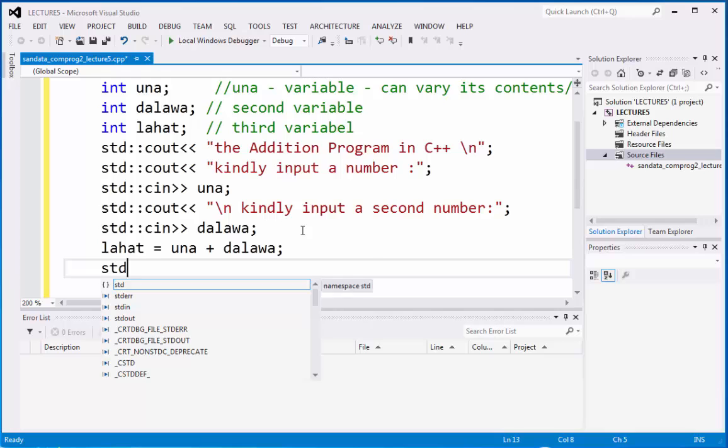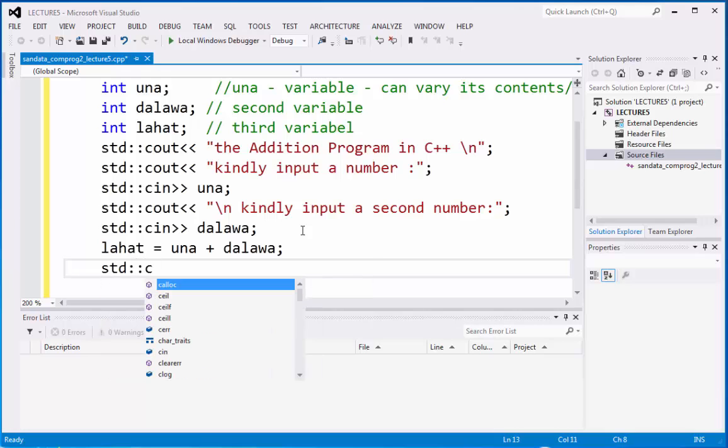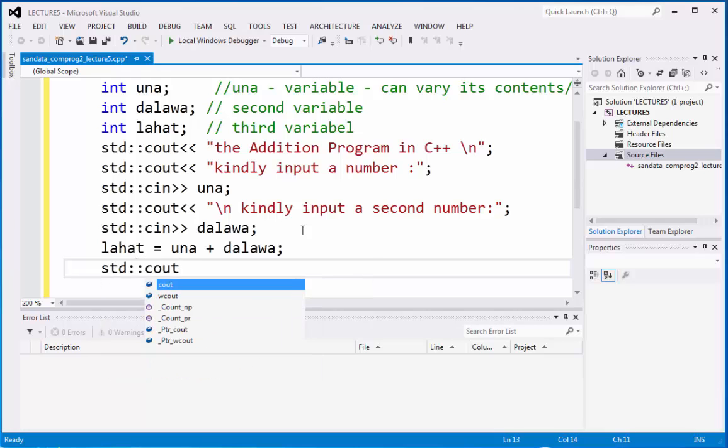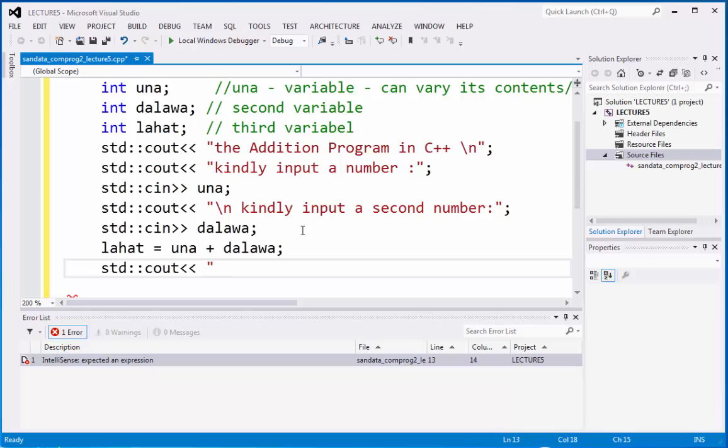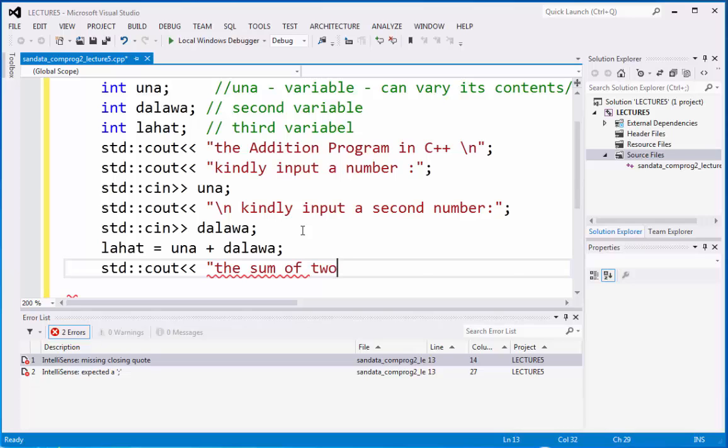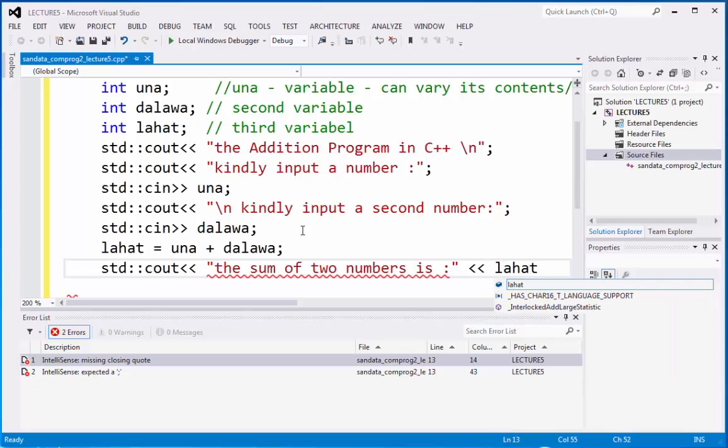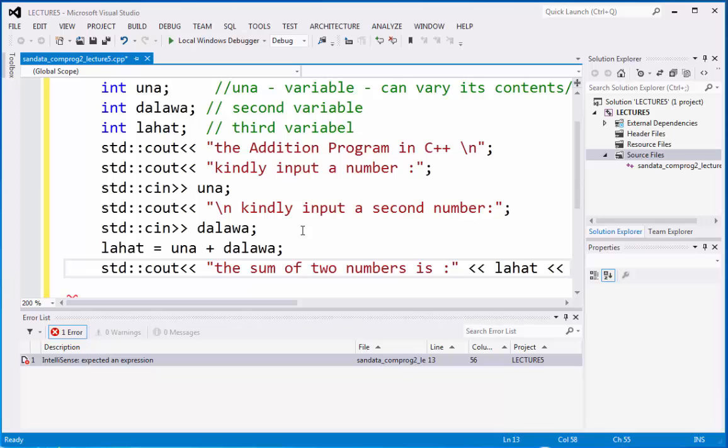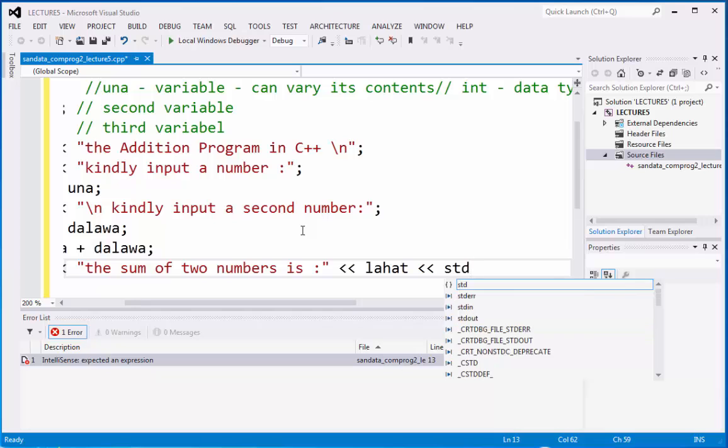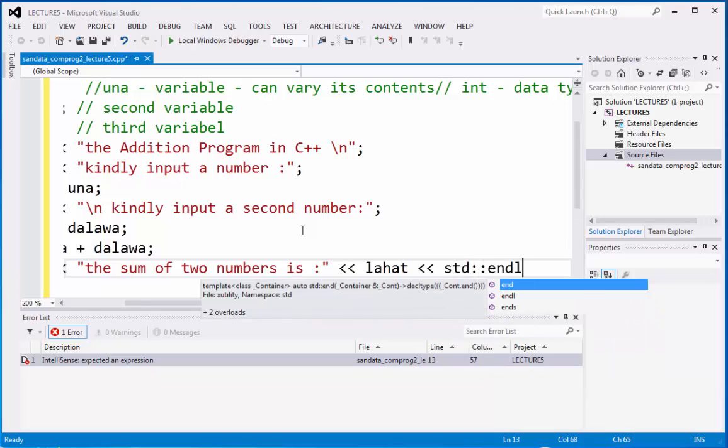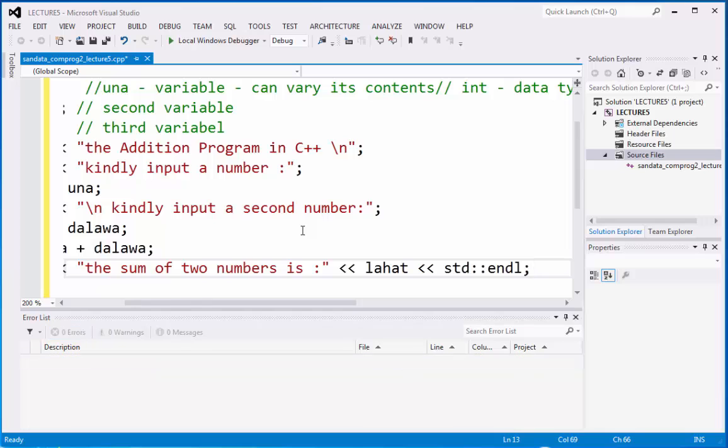To display that we have cout. The sum of two number is, and we have here lahat. And then we're going to type std endl.